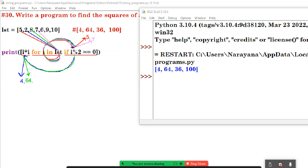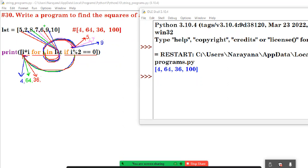Next i value is 6. 6 is coming. Going to the if condition: 6 modulus 2 equals 0 — true or false? It is true. Go to the expression: 6 into 6 is 36. Next, 9 is coming. i value is 9 — it is odd, so skip it. Next one is 10. i value is 10, goes to the condition — it is true. Then go to the expression: 10 squared is 100. Now all iterations are over.